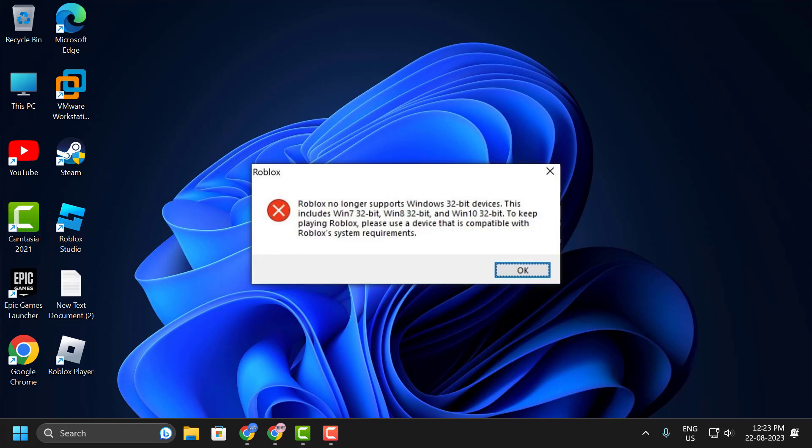Hello guys, welcome to my channel. Today we're going to see how to fix Roblox no longer supports 32-bit devices error. Let's fix it. Before moving on to the video, don't forget to leave a like.